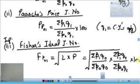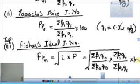याद रखने का तरीका: current year की prices हमेशा ऊपर आती हैं, P1 upon P0। Laspeyre's में Q0 (base year quantity), Paasche's में Q1 (current year quantity)। अगर Fisher's formula याद हो गया तो Laspeyre's-Paasche's अपने आप याद हो गए। Fisher's = under root of L × P, into 100।